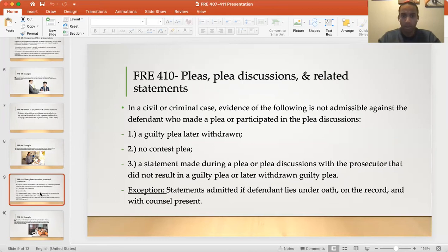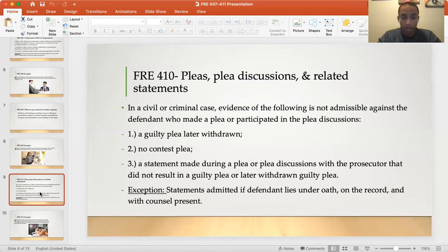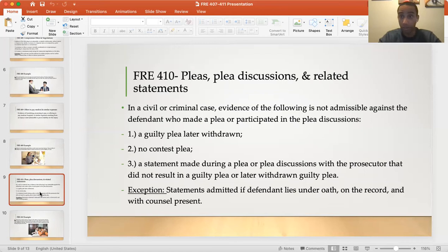An exception to Rule 410 is that statements will be admitted against the defendant if the defendant lies under oath, on the record, and with counsel present. For example, if the defendant takes the stand as a witness, takes an oath, is on the record, counsel is present along with the prosecutor, jury, and judge, and the defendant lies under oath — that is a situation where the defendant's statements will be used against him.